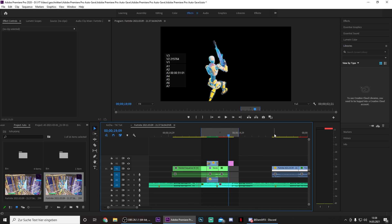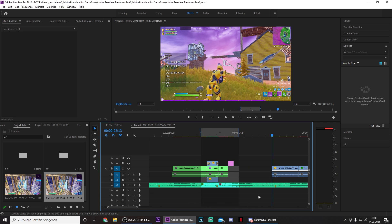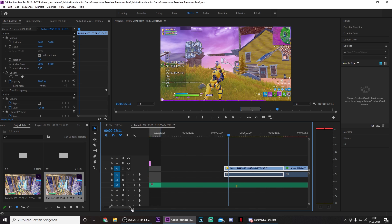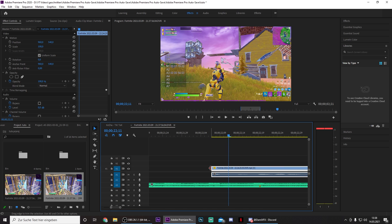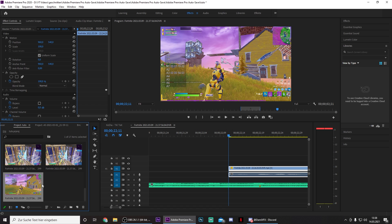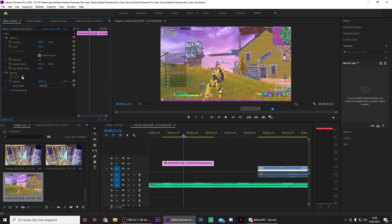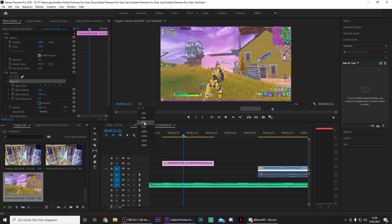Now you want to go to the first frame of your new clip where you want your clip to start. I want it to start right here, so drag this here and make another screenshot. Now we basically have to do the same thing once again — go to opacity, click on free draw bezier, and mask the character out once again.